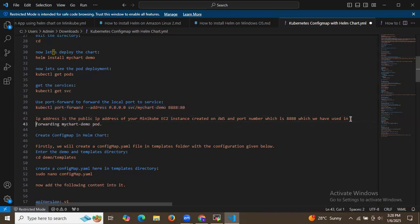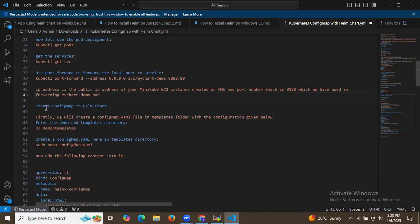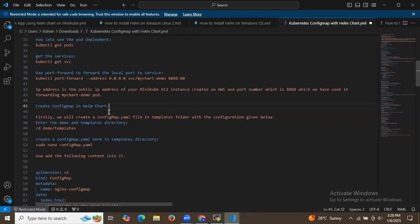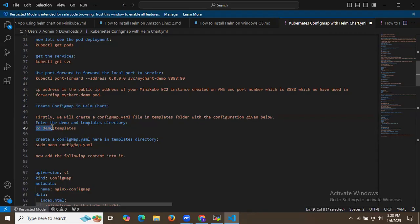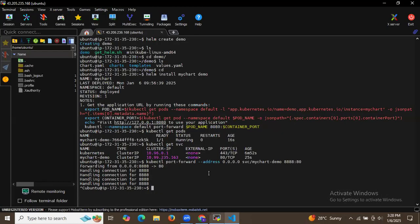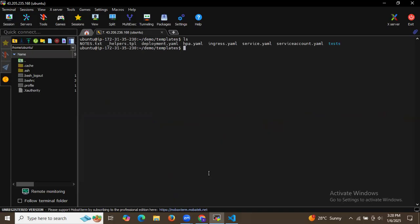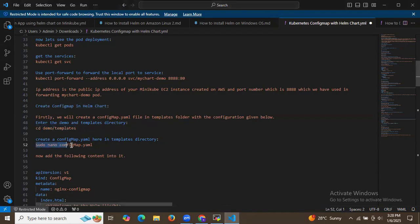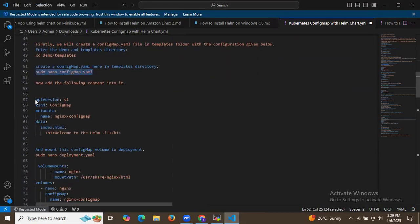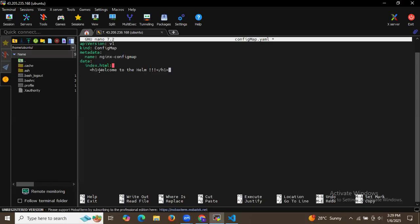Now let's create a ConfigMap in the Helm chart. We will create a configmap.yaml file in the templates folder. Go inside the demo chart, then inside the templates folder. Create a new file named configmap.yaml and add the following content: a welcome message — 'Welcome to Helm' — as the HTML content. Save the file and exit.